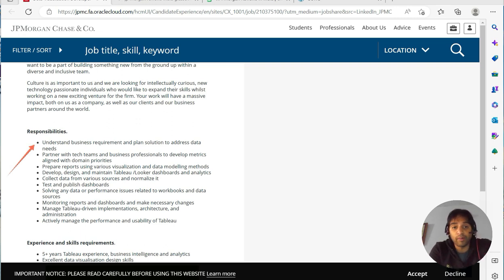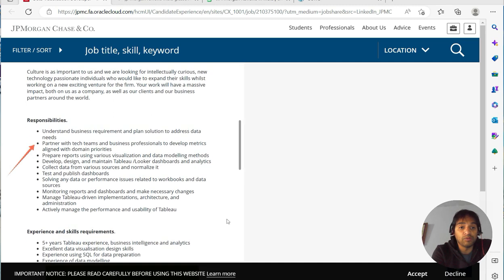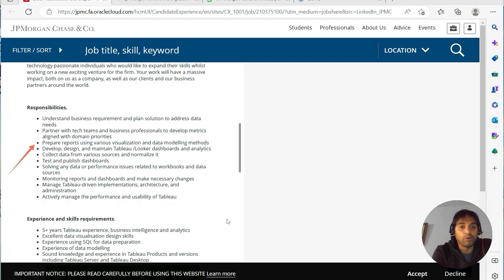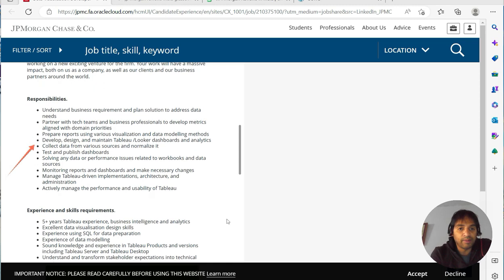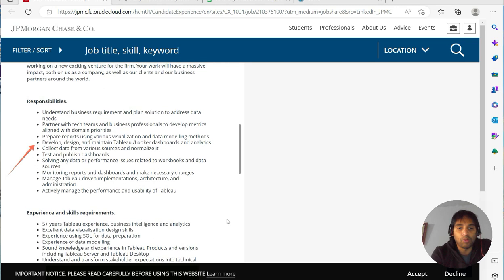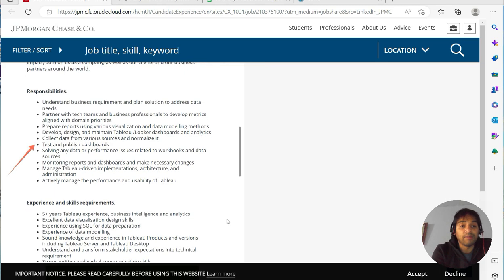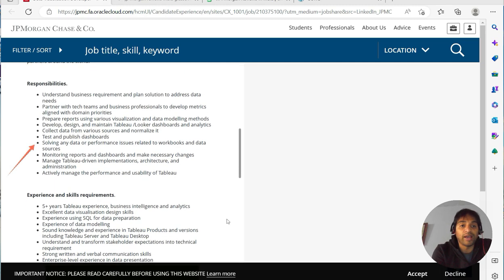Understand the business requirement, plan and solution to address data needs, partner with tech teams and business professionals for development. So you have to partner with tech teams for sure. Prepare reports using various visualization data modeling methods, develop, design, maintain Tableau dashboards and analytics, collect data from various sources and normalize it.